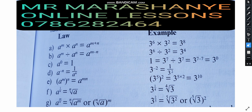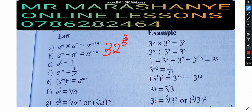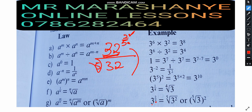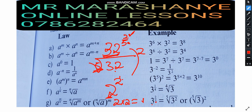Moving on to the last law with further examples. For 32 to the power 2 over 5: find the fifth root of 32, then raise it to the power of 2. The number that multiplies itself 5 times to give 32 is 2. So 2 to the power of 2 means 2 times 2, which equals 4.